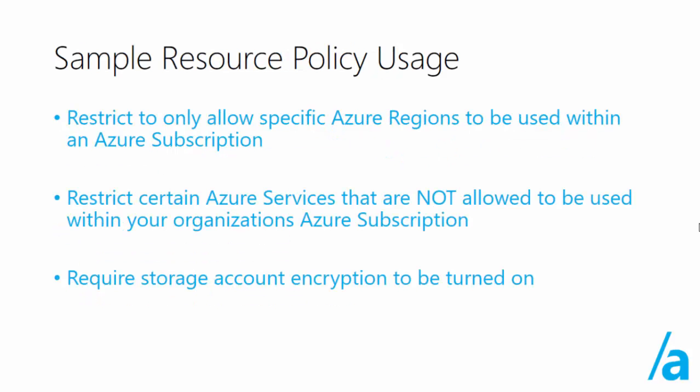Some sample resource policy usages are you could restrict to only allow specific Azure regions to be used within your Azure subscription. You could also restrict certain Azure services that you do not want to allow to be used in your organization's Azure subscription and you could also require storage account encryption to be turned on for storage accounts that are provisioned.